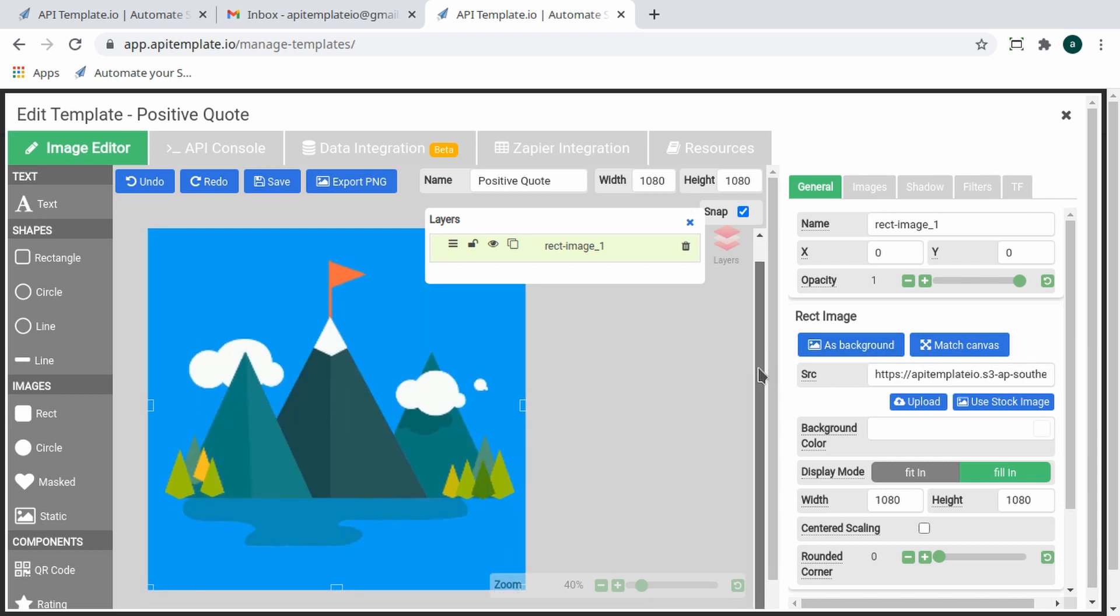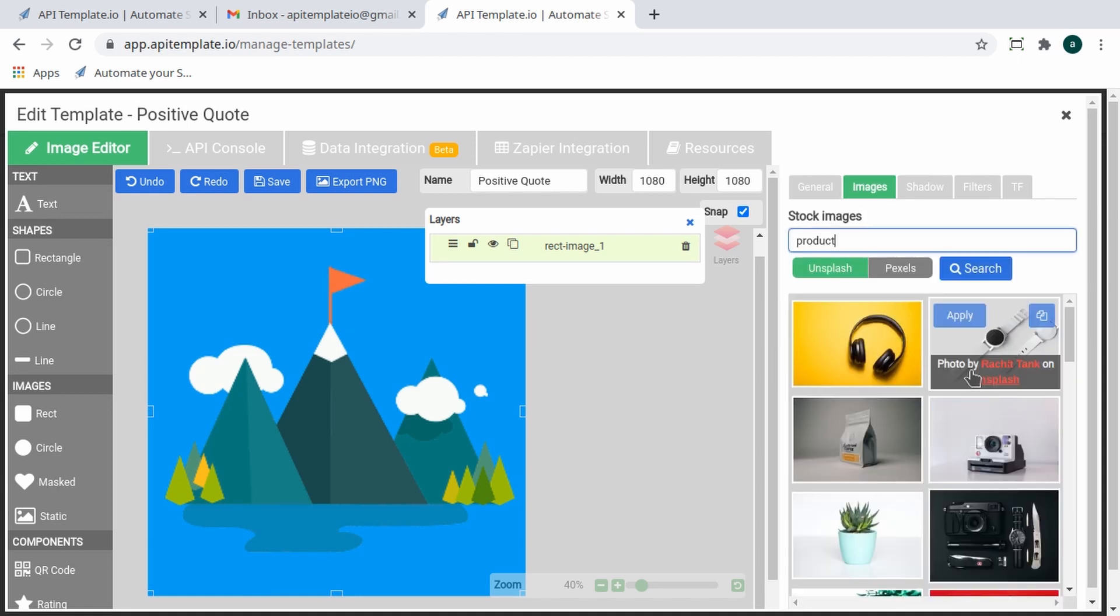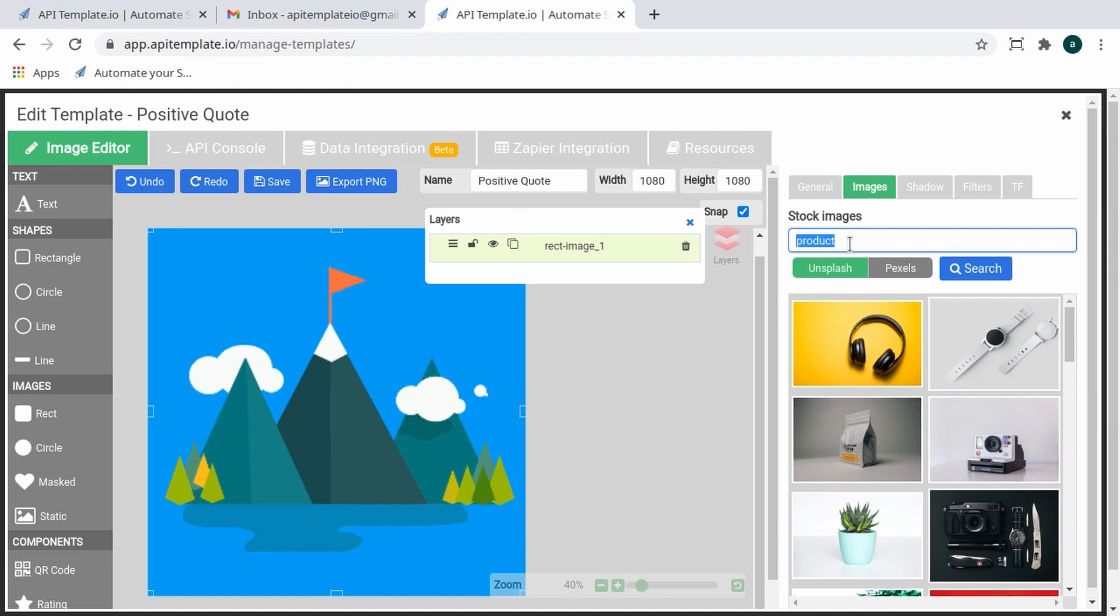Now the fun part: changing the background. Our image template editor has an extensive collection of high-quality, royalty-free images free to use from Unsplash and Pexels. You can choose a new background image using the property panel once again.